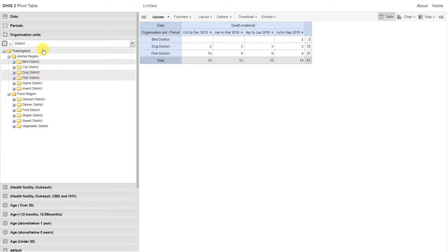I'm going to deselect Training Land. Right now, I'm on the organization unit level selection method.